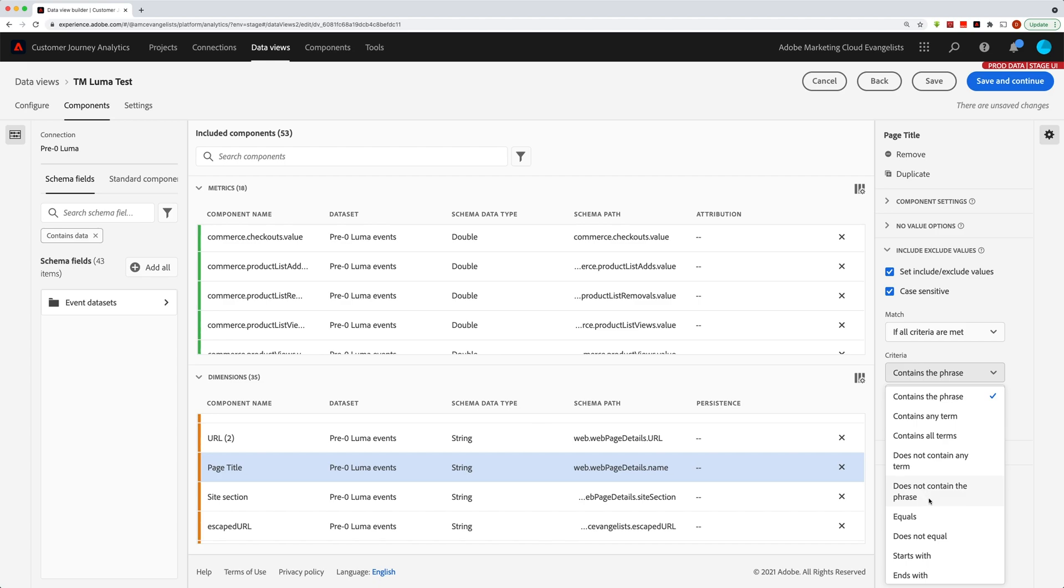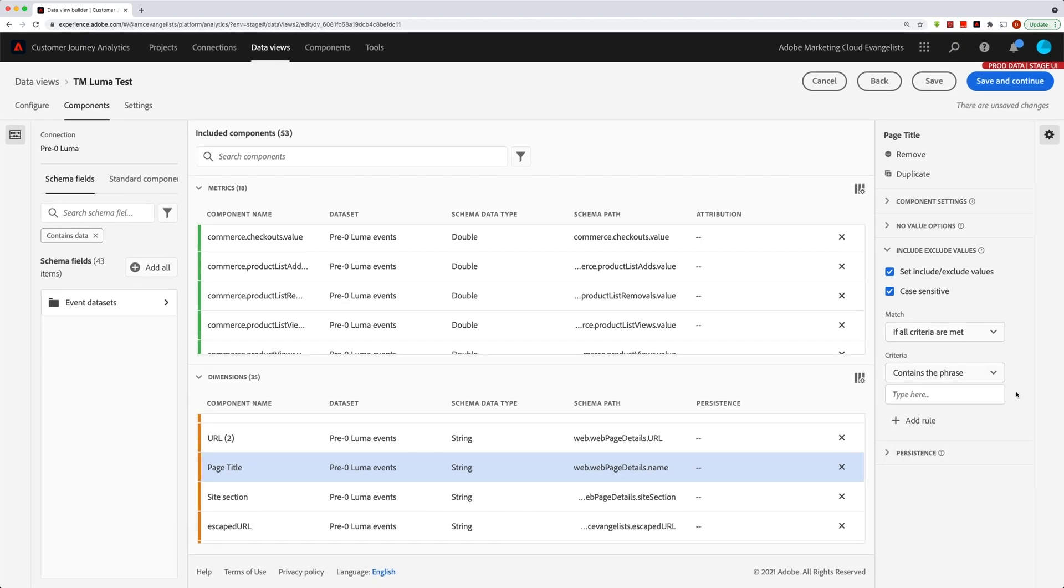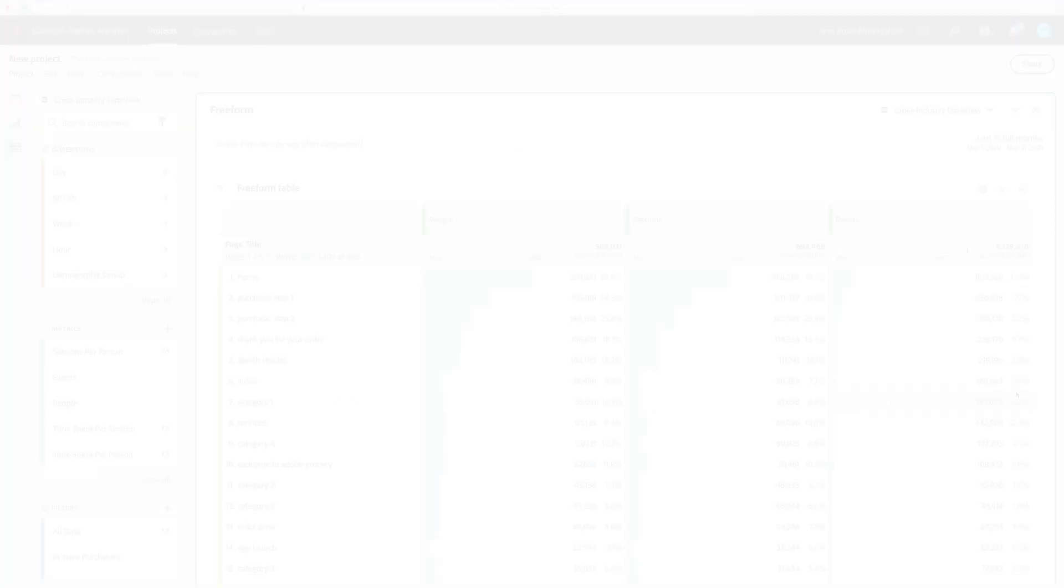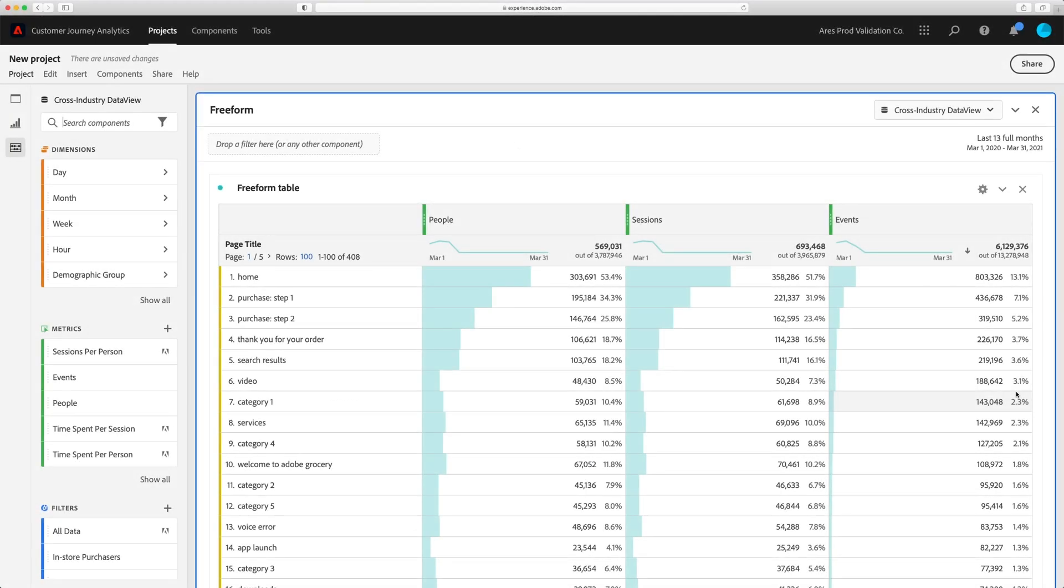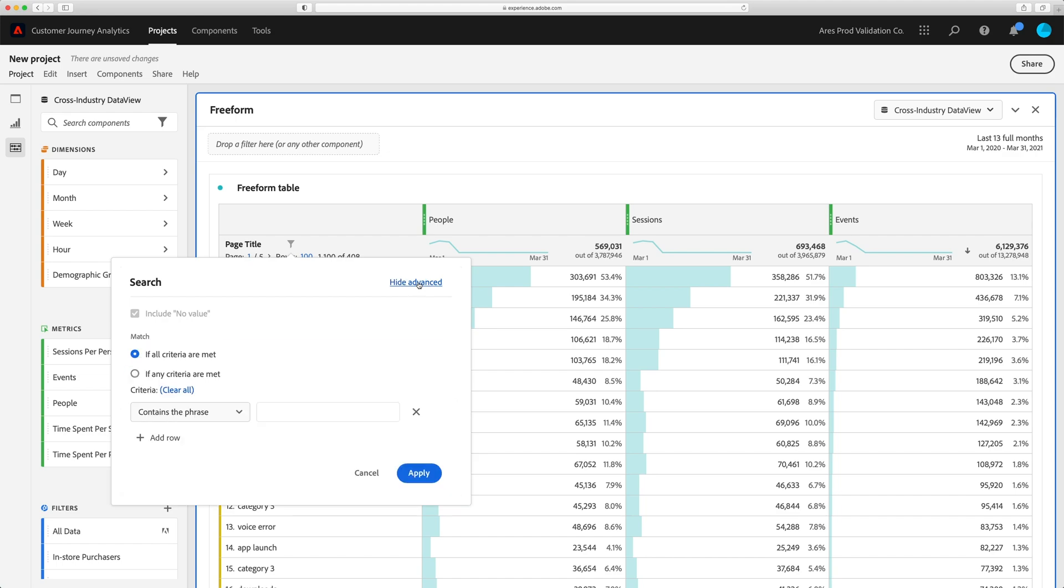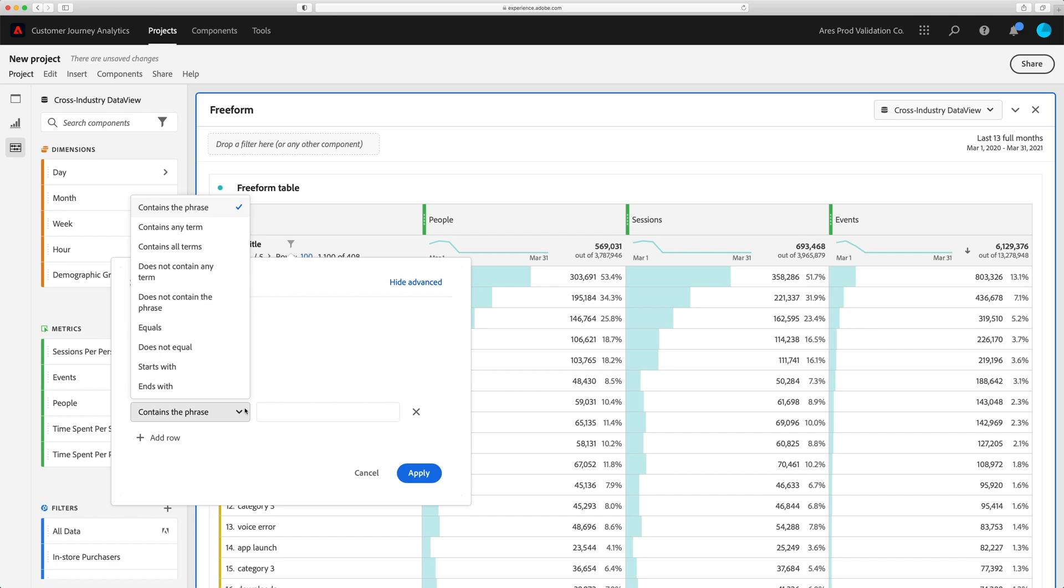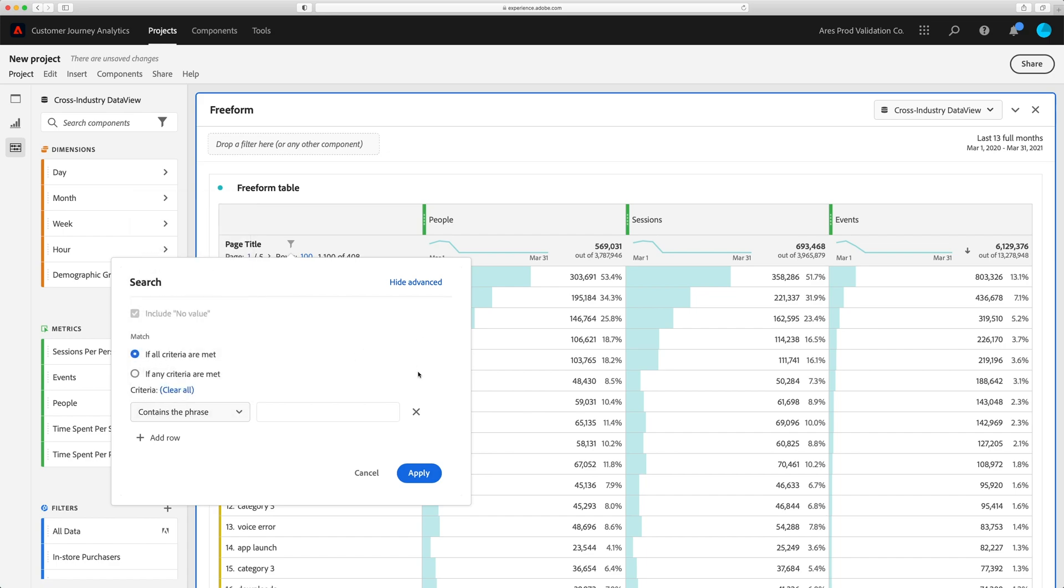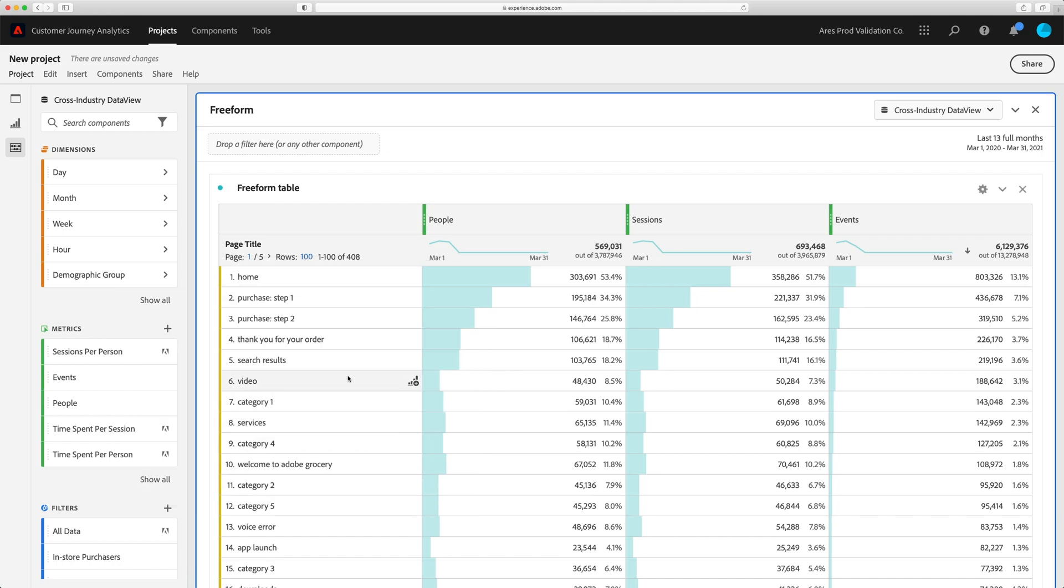Now, before I go into some use cases, I do want to show you because you might be wondering yourself, how does this differ from the filter in a freeform table. So let me jump over to a project. I have a freeform table here with page titles, and you've got this filter right here. So if I click on page title and if I go into advanced, it'll look pretty familiar. If all criteria are met, if any criteria are met, once again and and or. And as I drop this down, contains a phrase, it's really those same things. And so what's the difference? Why can't I just do it here instead of doing it in the data view?